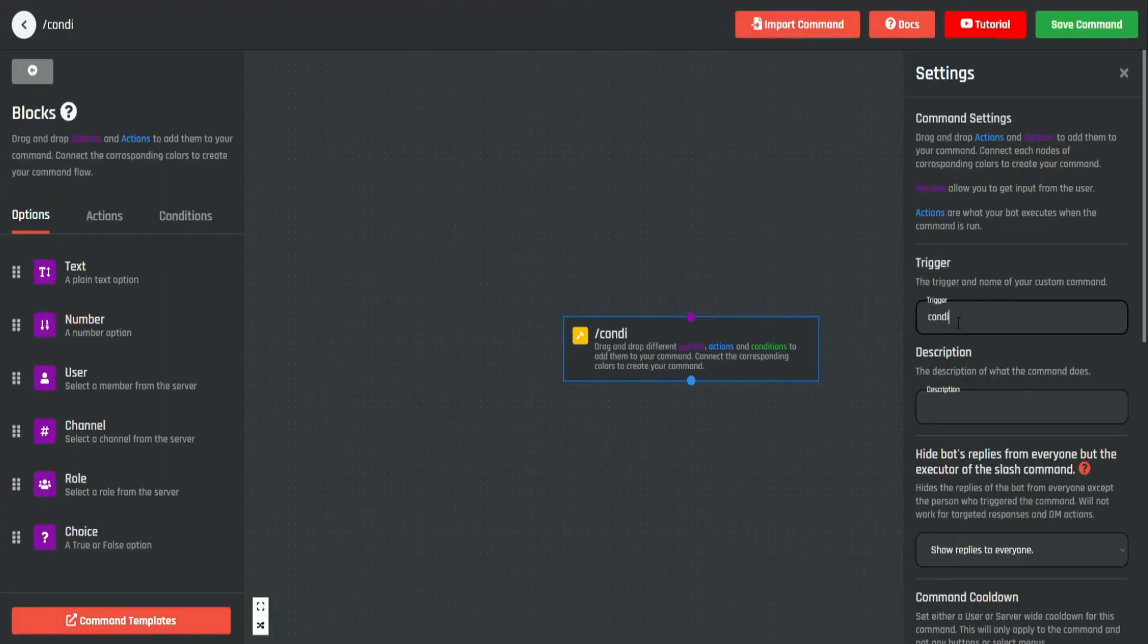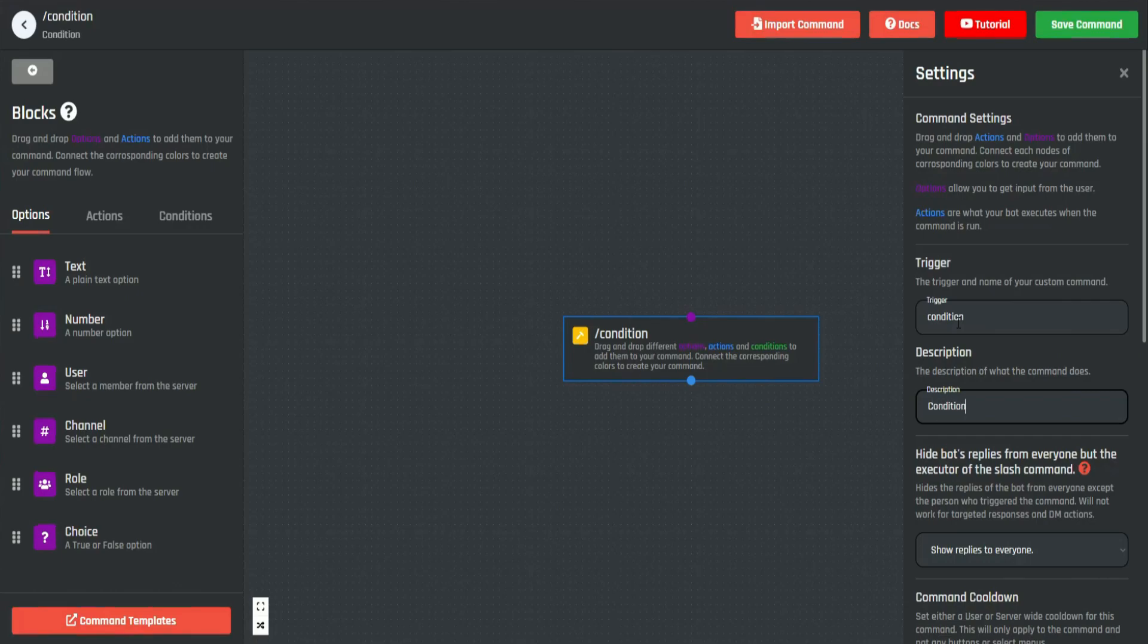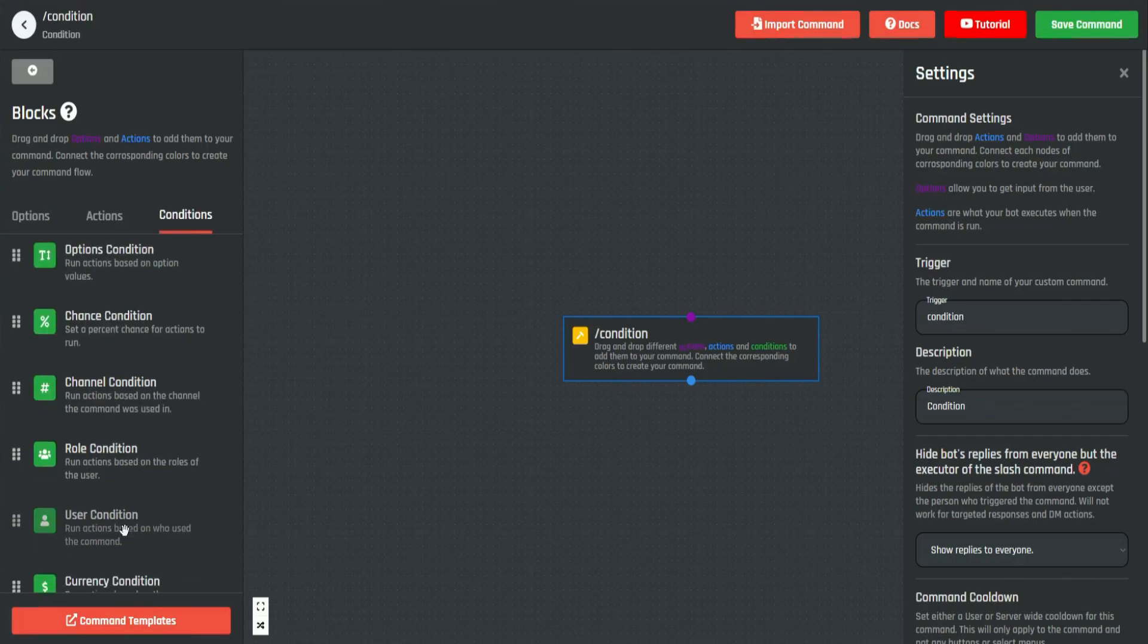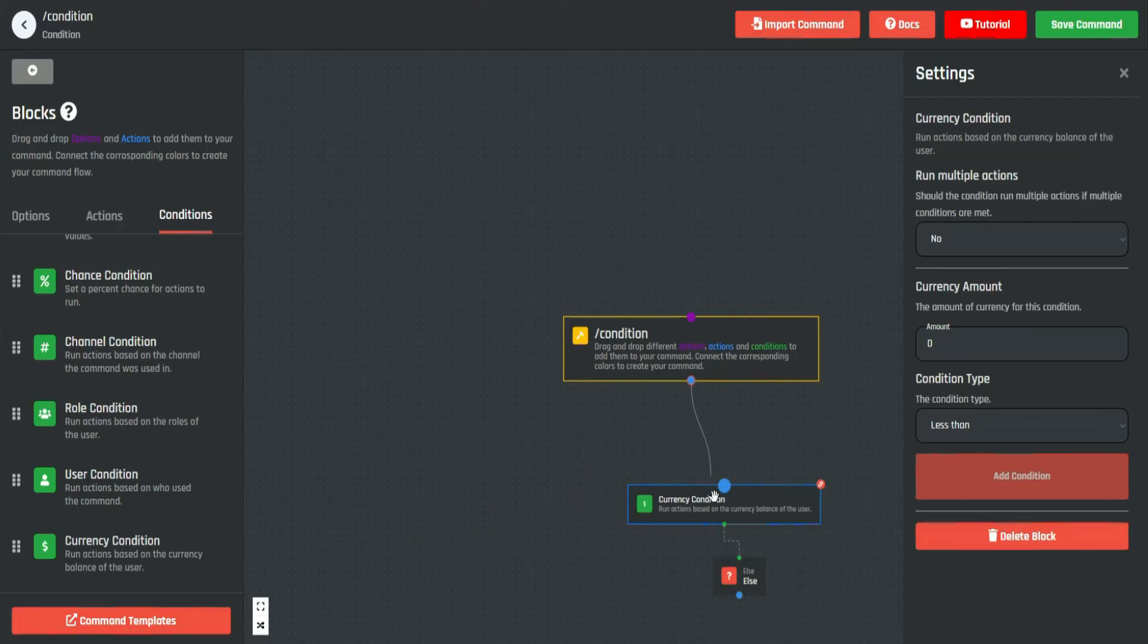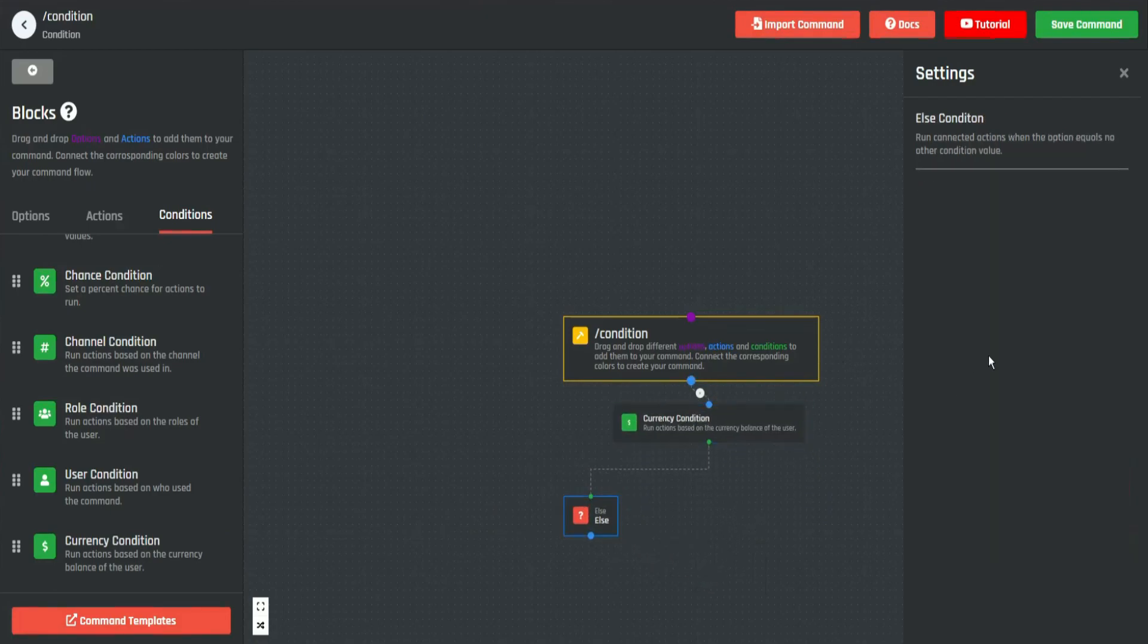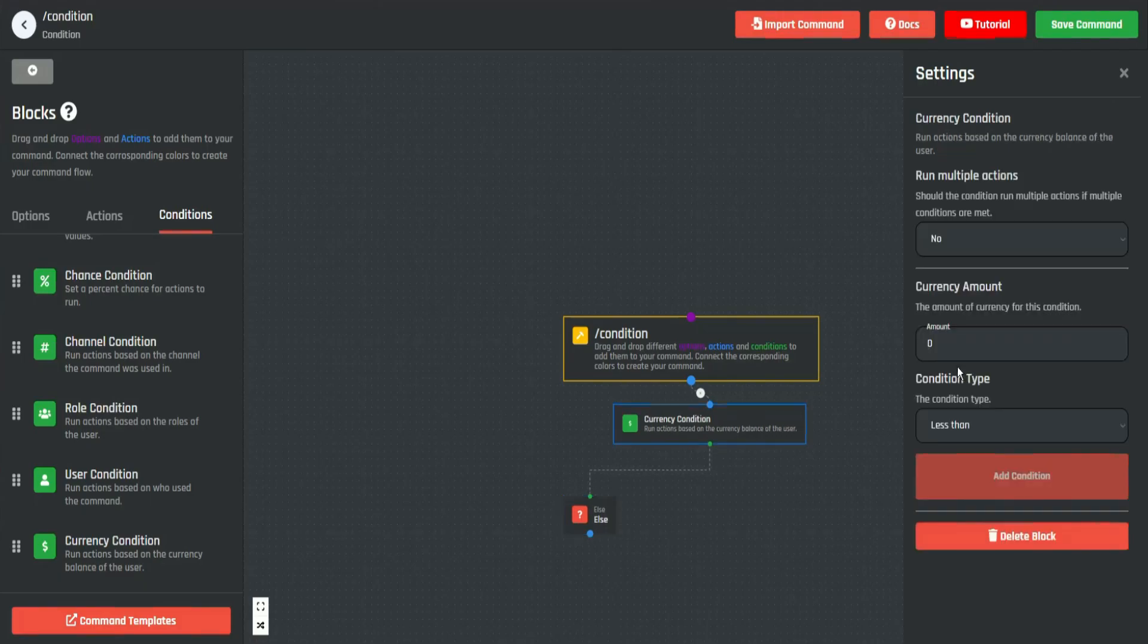We're going to go ahead and get a currency condition. So we scroll down all the way and get the currency condition, and we connect it to our command. Now let's make this so if the user has, for example, 150...